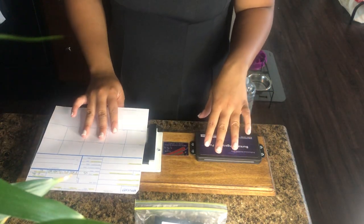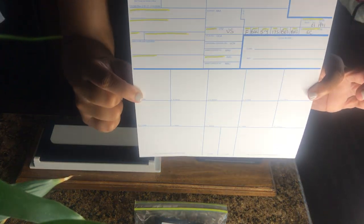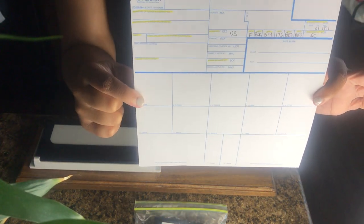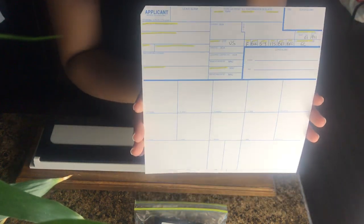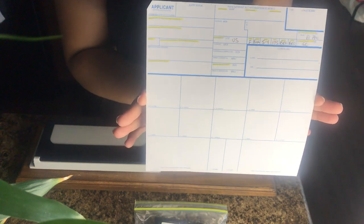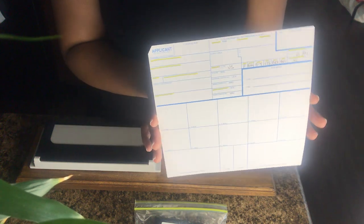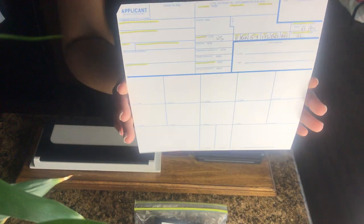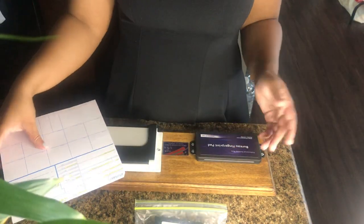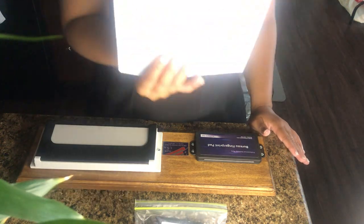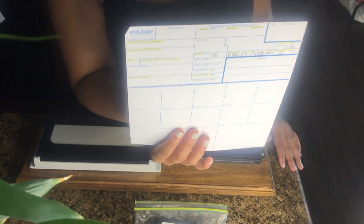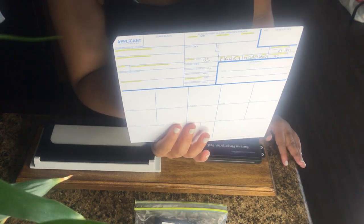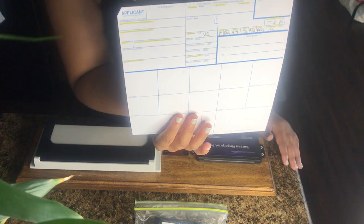So here is the fingerprint card known as the FD 258 applicant card. It is a card that anybody could take prints on. It's mainly used for name changes, new hires, or just to put your prints on file. The other type of card that's similar to this is called the criminal card. Obviously the word criminal lets you know that that's for criminals and law enforcement are the only ones who can use those. But this applicant card can be found on Amazon. They sell different packs. You can buy as little as I think three or five for less than $15.